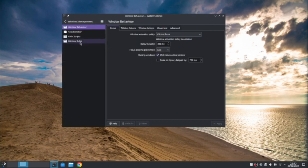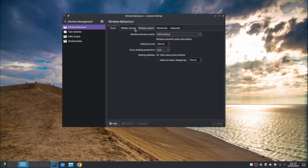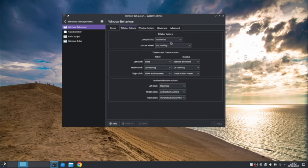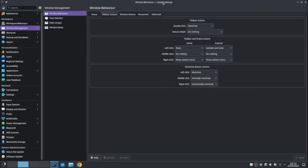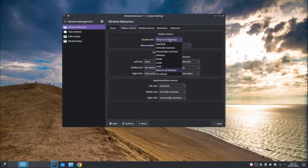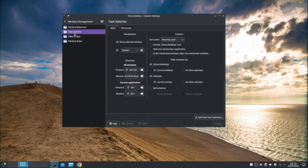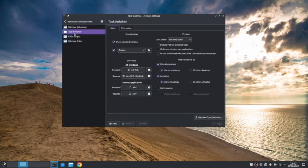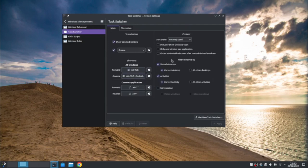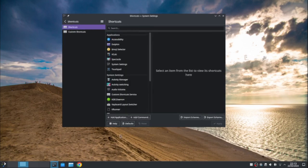Window management. You can change how windows behave. Window activation politics. Click to focus. You can have various things here. The window follows the mouse, focus follows as a mouse. Focus is under the mouse, etc. Title bar actions. So double click maximize. You can also have it horizontally or vertical maximize minimize show on all desktops. You can close it. You can do nothing. So I'm going to have it a maximize. You can change what happens on the mouse wheel. What happens with left and right clicks, etc. Task switching. Alt tabs. Oh, shift tab, back tab takes you through your different applications.